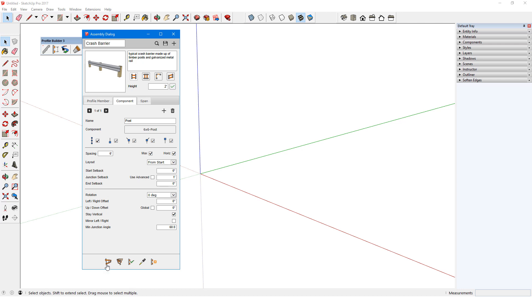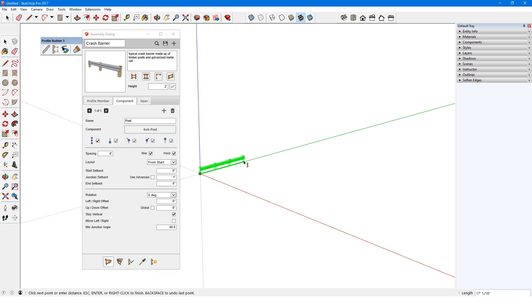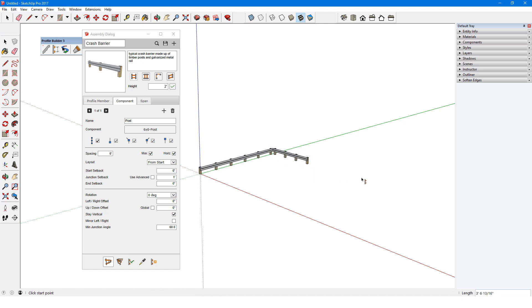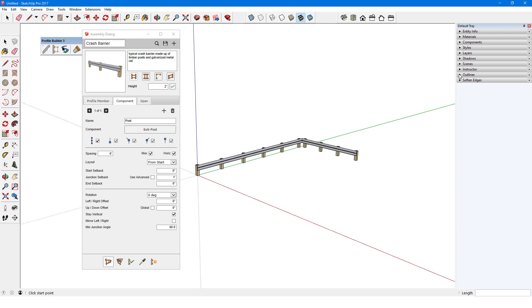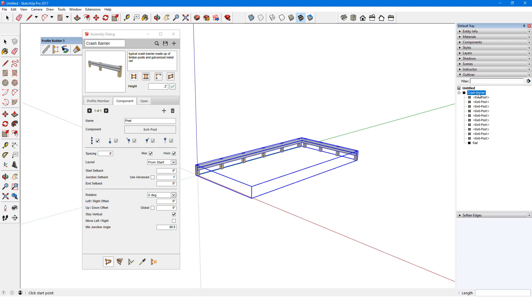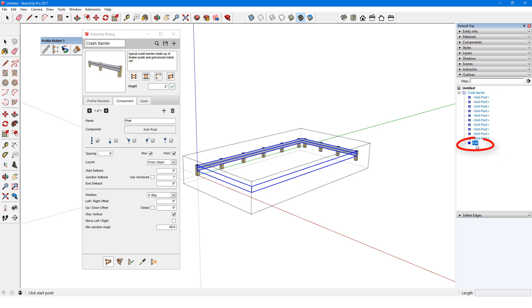I'll click Build and create the barrier. As I move my mouse, new posts are added each time the spacing reaches 6 feet. Posts are evenly spaced along each section. When I open the Outliner, I can see the overall assembly, which contains a single profile member group called Rail, and several 6x6 post components.